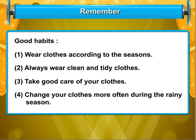Let's revise some of the good habits that we have learned in this chapter: Wear clothes according to the seasons. Always wear clean and tidy clothes. Take good care of your clothes. Change your clothes more often during the rainy season.